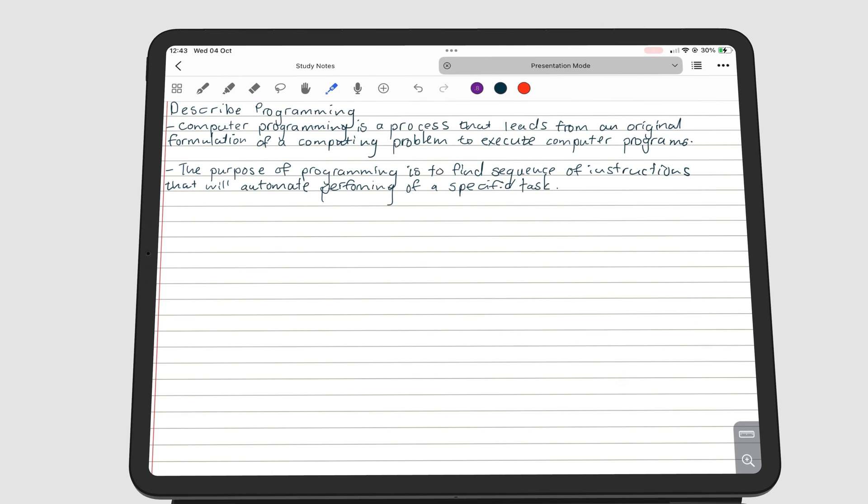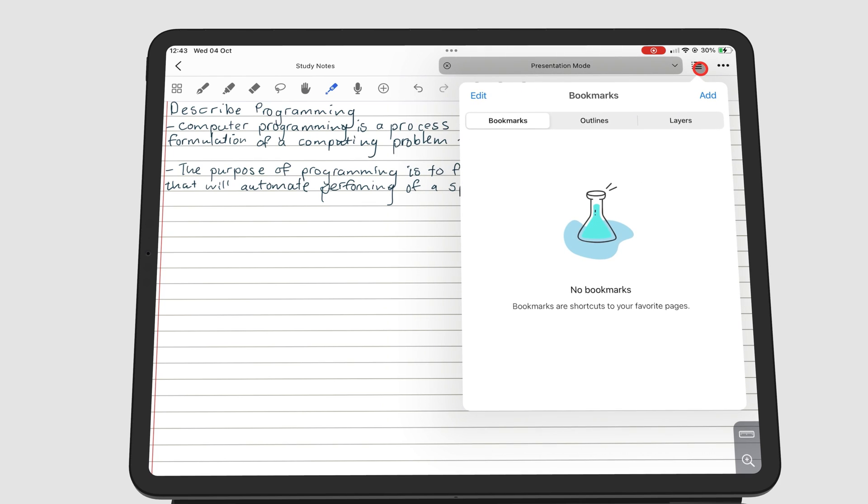To see the layers in your notebook, go to the list icon, and then the Layers tab.